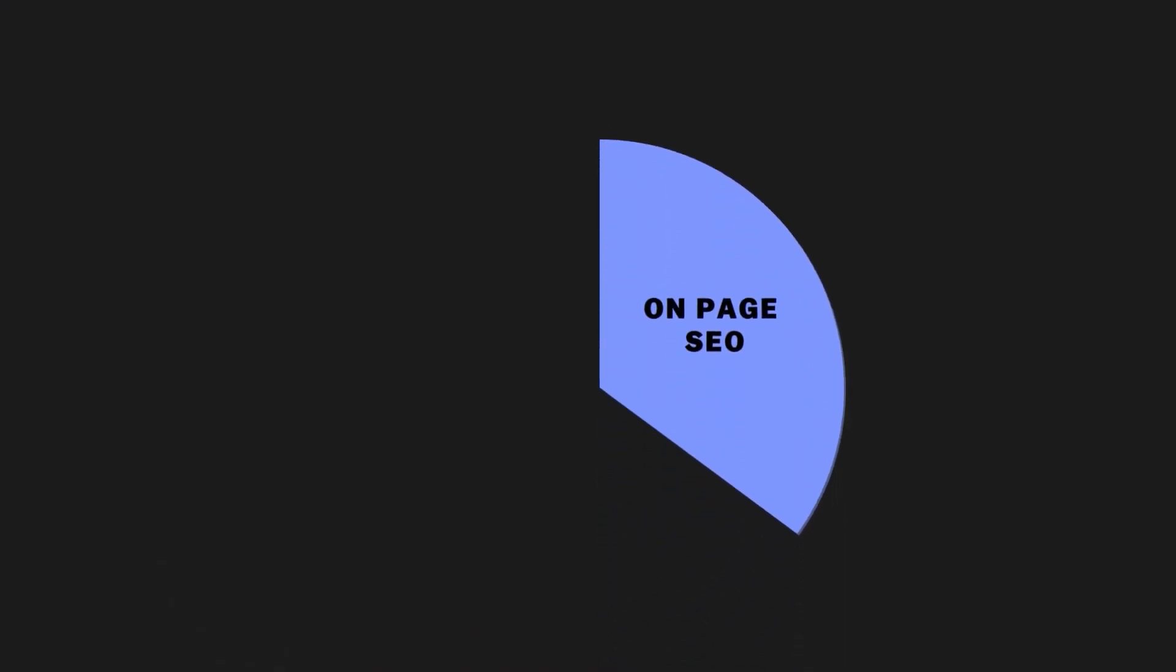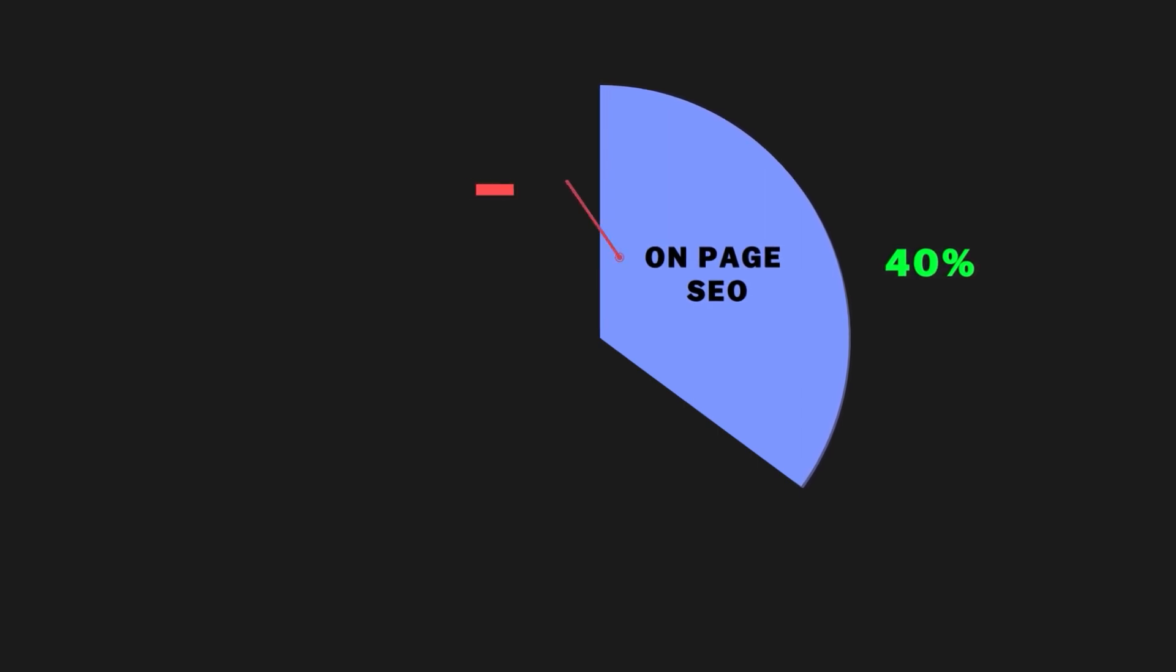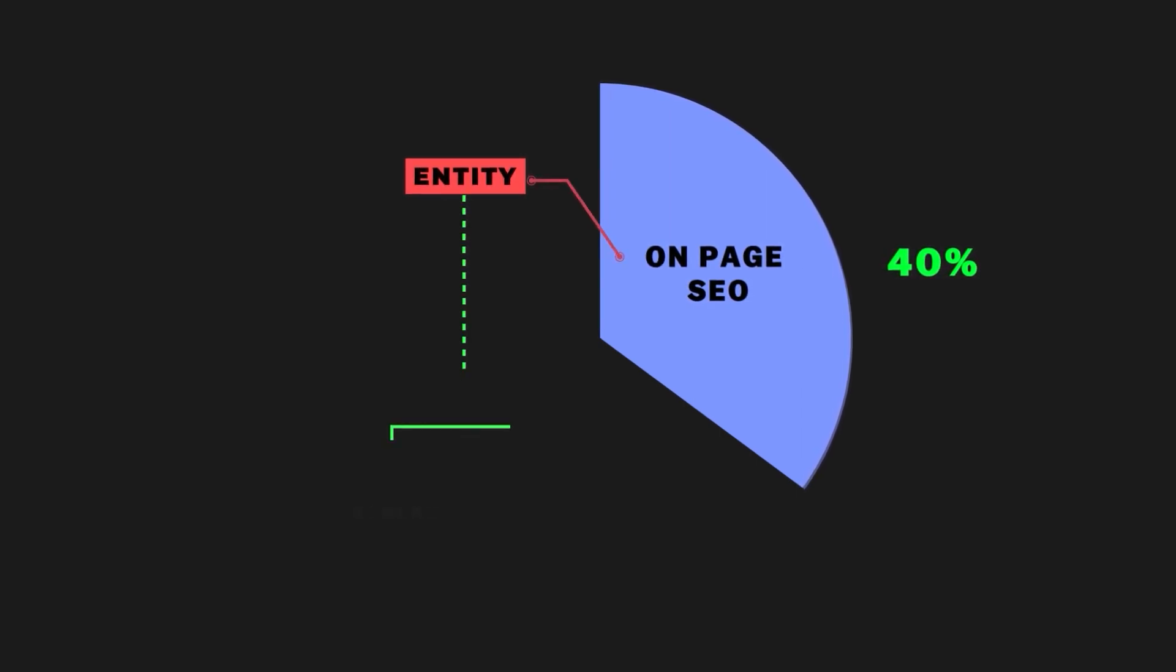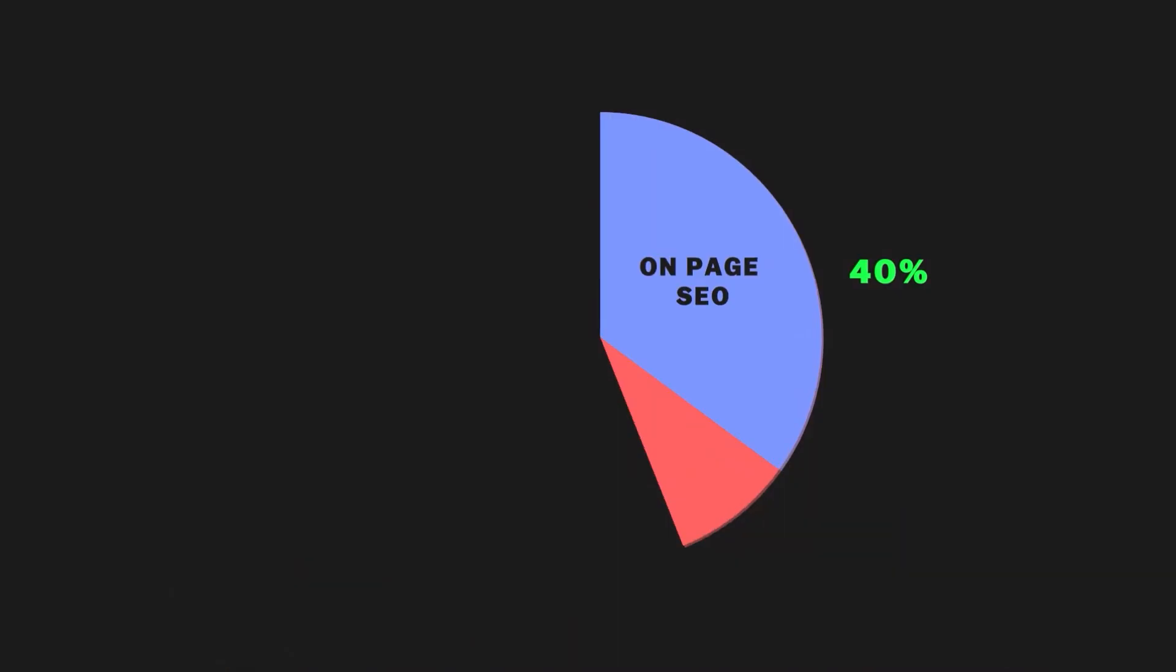So we have this pie chart of Andy's SEO system and 40% of it is for on-page SEO. And to master on-page SEO, you need to understand the concept of an entity and you need to use a balance of entity spread and entity depth when scoping out and writing the content on your page.